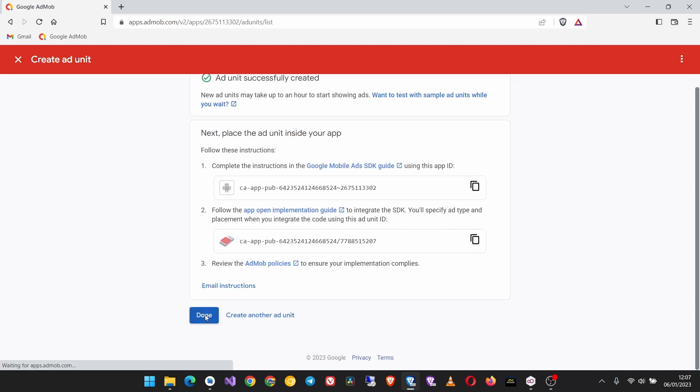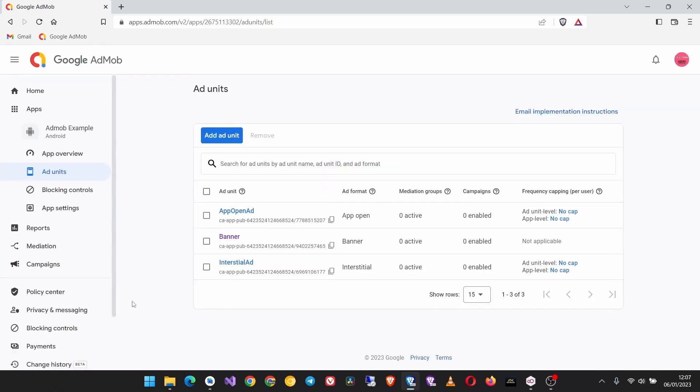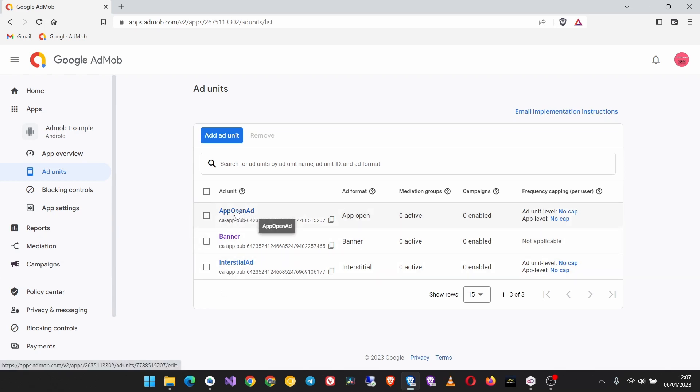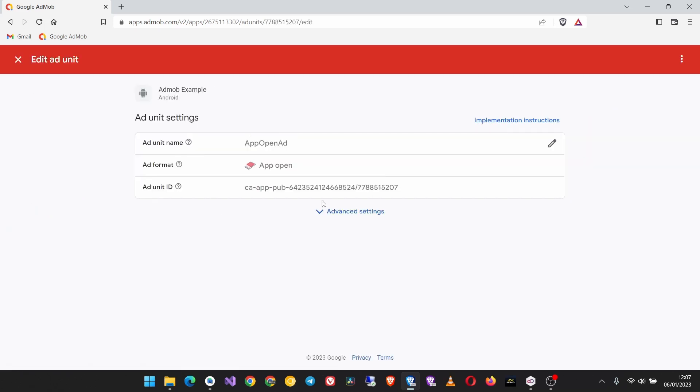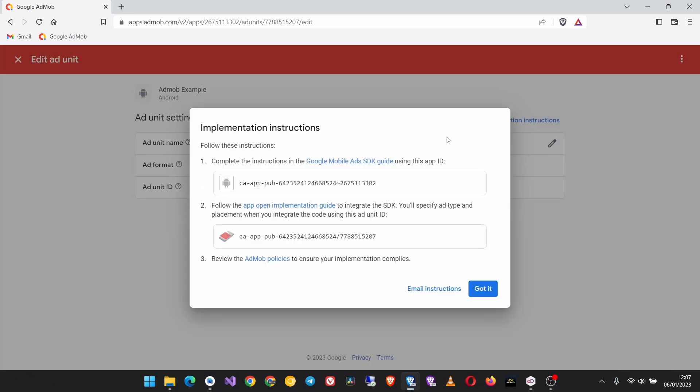Then click done. Now we need to get to the help center article that has the implementation instructions. Click on the name that you just gave it and then here you can see implementation instructions, click on that.